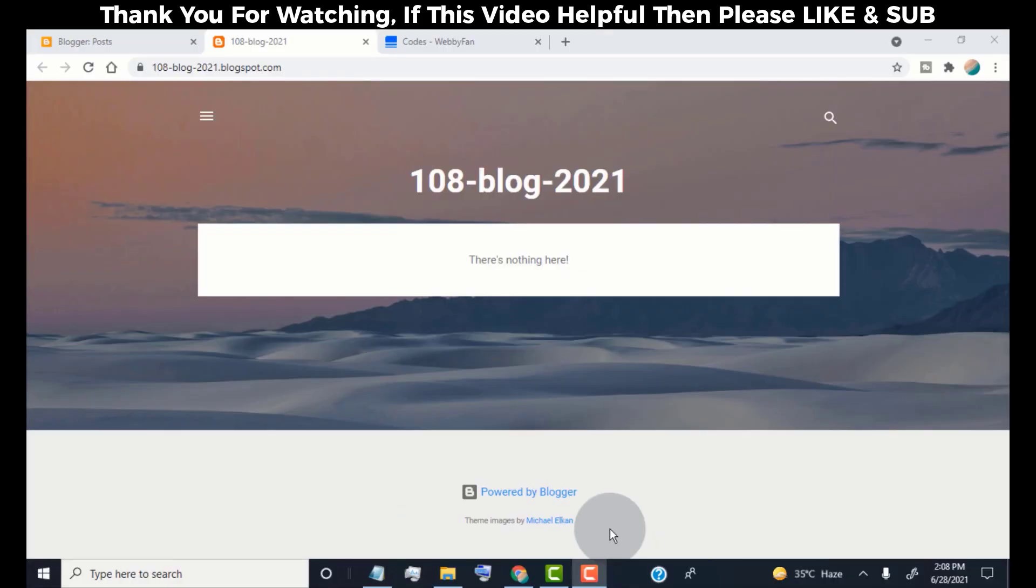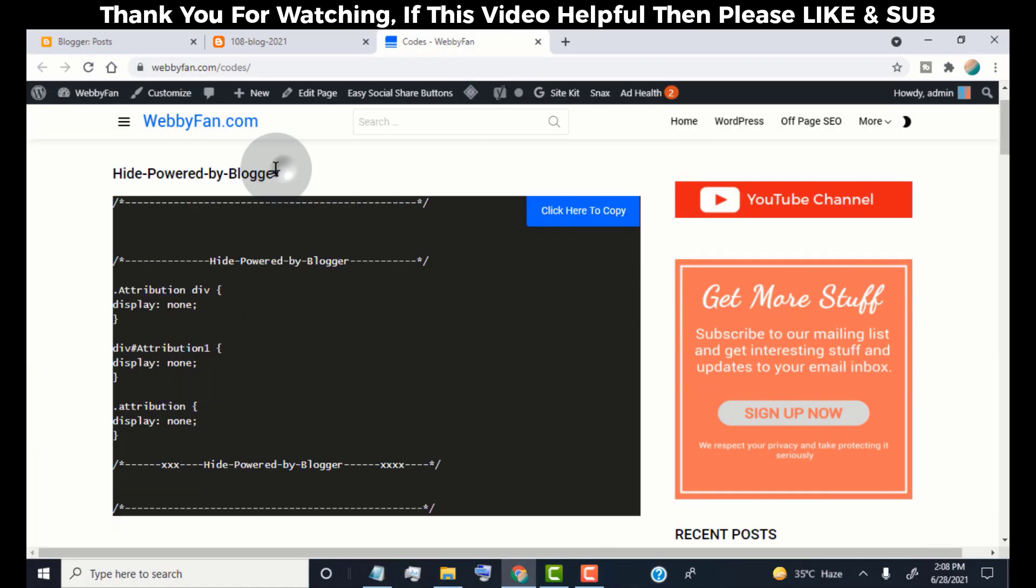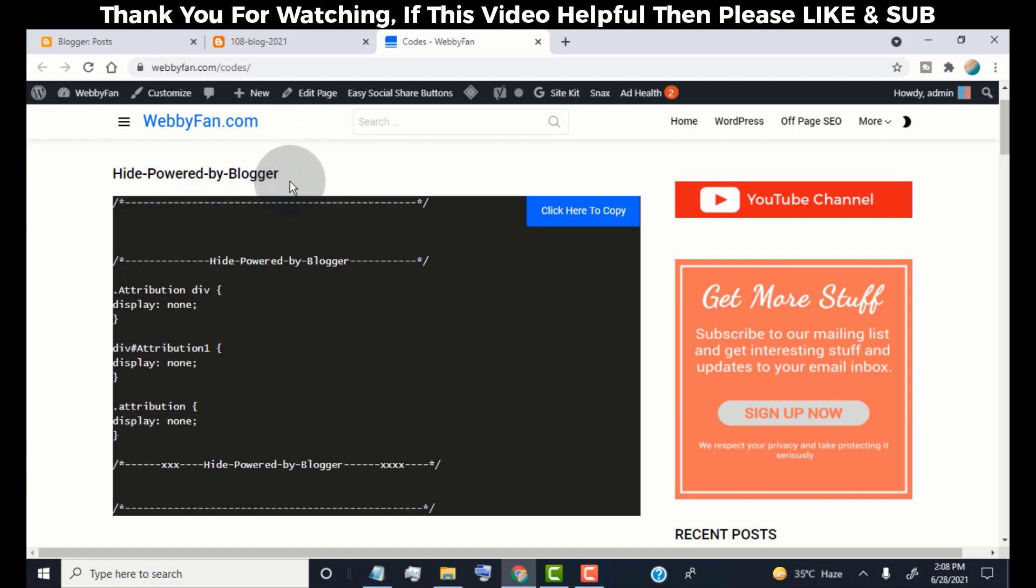First of all, we need to copy the code which we provide in this video description. Click here to copy the code.